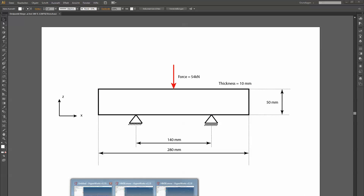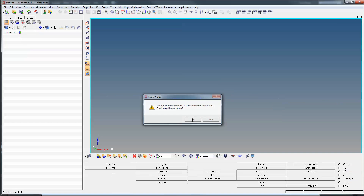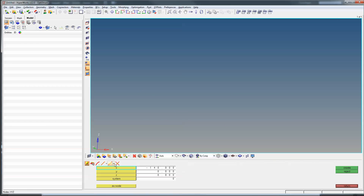In HyperWorks we create a new model and for that model we create the nodes. First, as always, our coordinate system origin at zero, zero, zero. Then we create nodes at minus 140 with plus 25 and minus 25. If you wonder why I didn't click the create button, you can click the middle mouse button to perform the action and the nodes get created just as they would if you had clicked create.